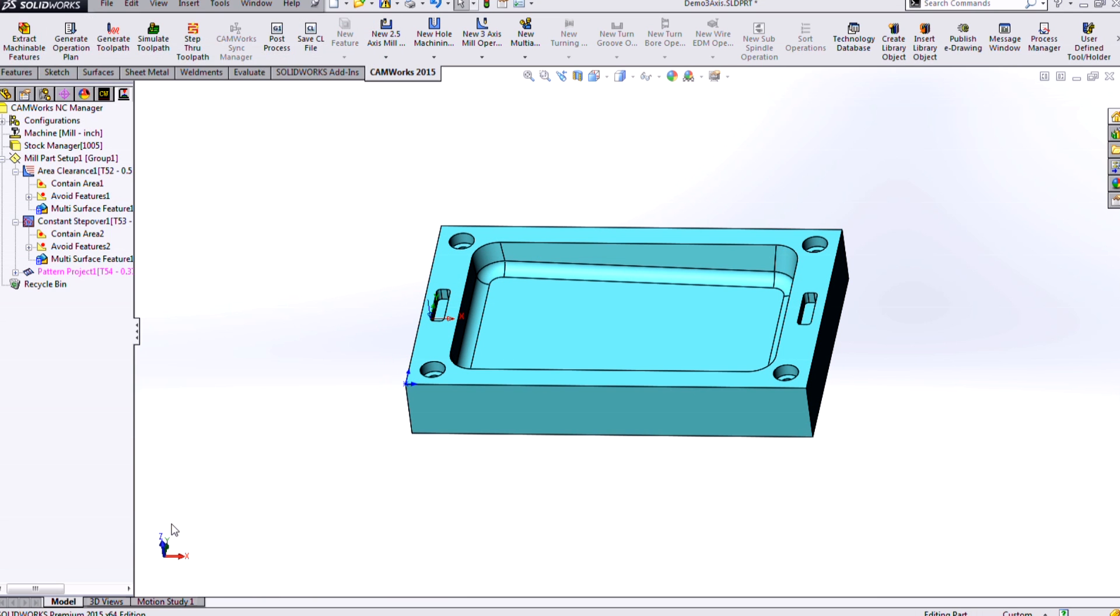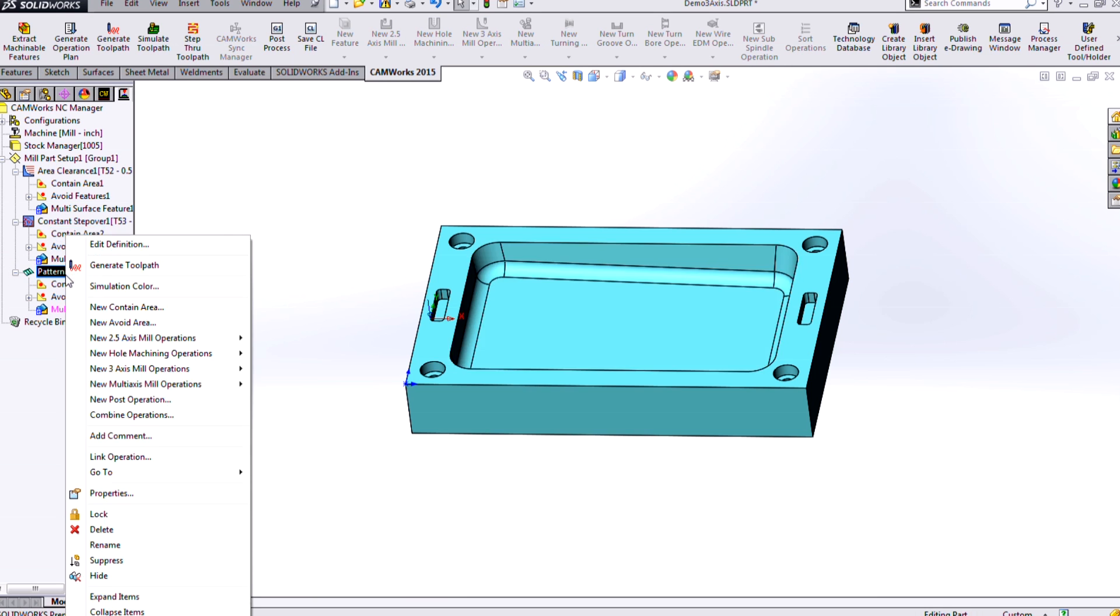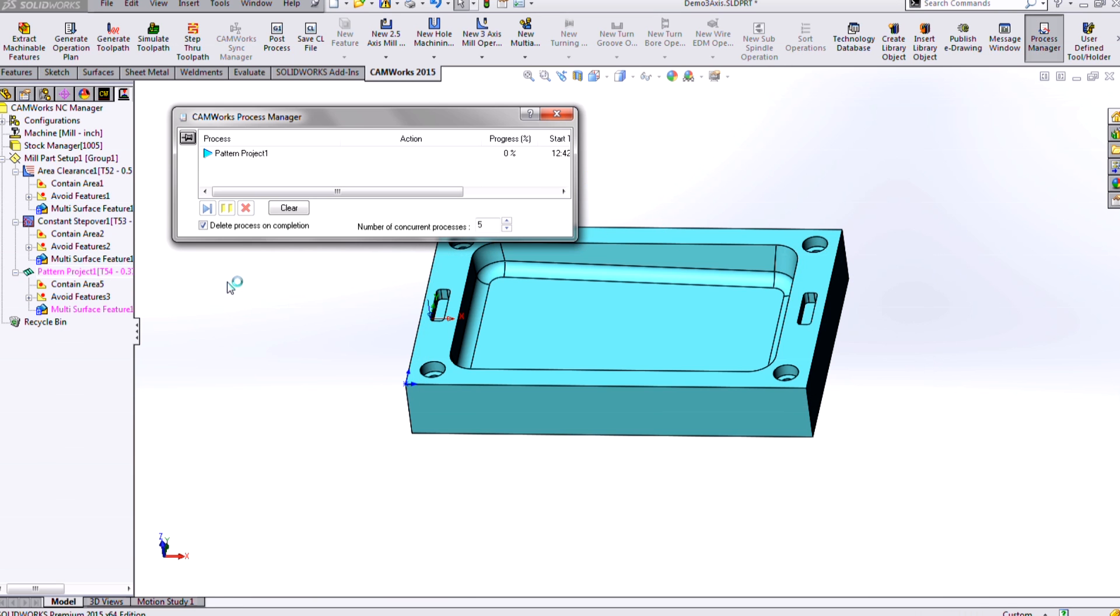So I'll click OK. But before I actually generate that toolpath, I just want to add that contain area down there. So I'll drag that down to my new operation. And let's generate that and see what that looks like.